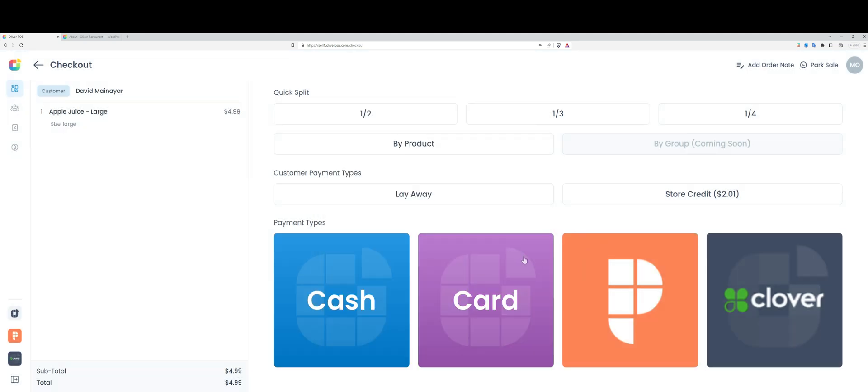The card option is for standalone terminals where I'm manually entering the transaction total. With Oliver Pay, this is an integrated payment option. It's the official payment solution that Oliver offers for omnichannel payments, both in-store and online.